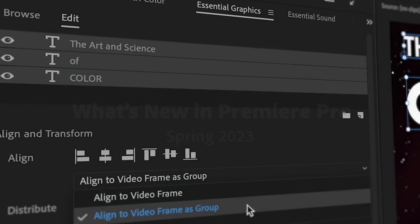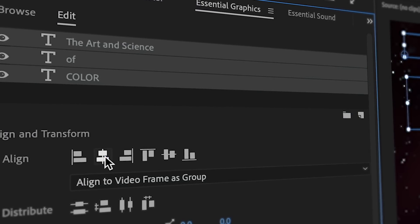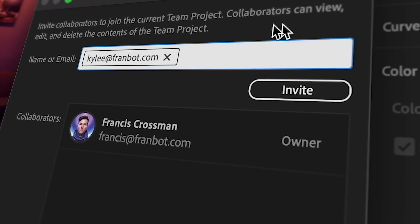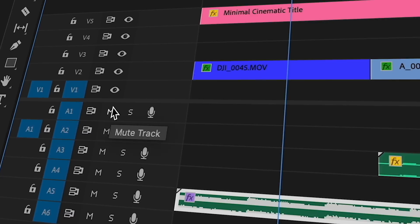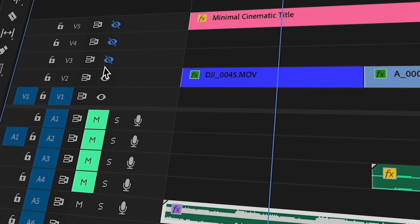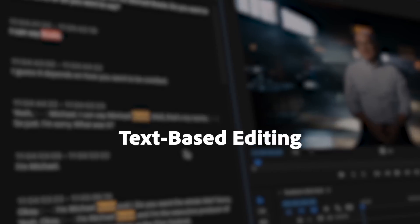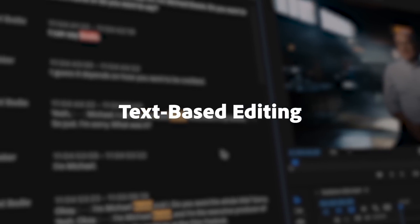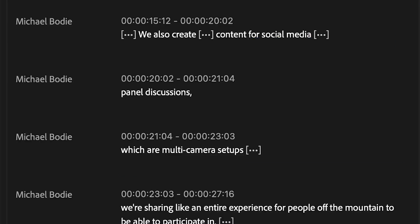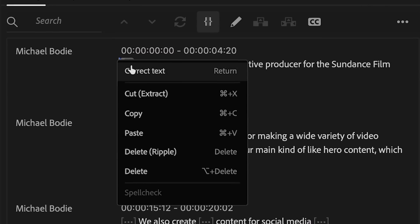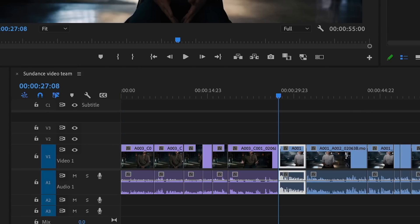Premiere Pro is packed with incredible new features and dozens of improvements editors have been asking for. Text-based editing is an entirely new way of editing that makes cutting video as simple as copying and pasting text.